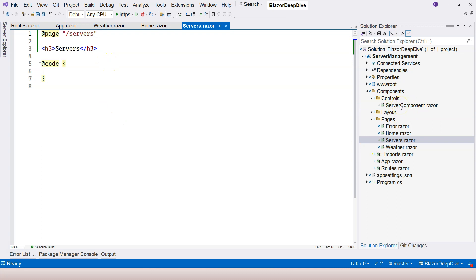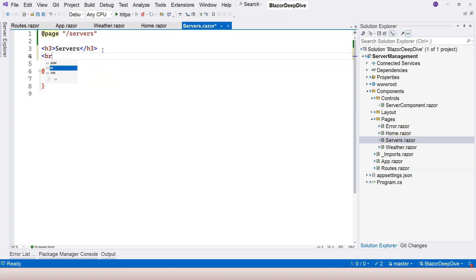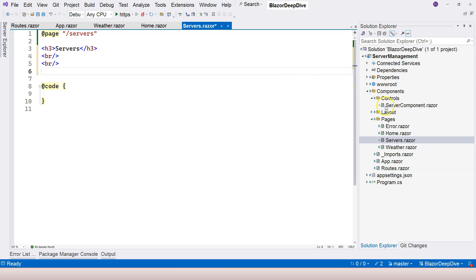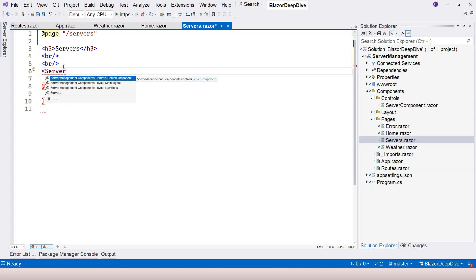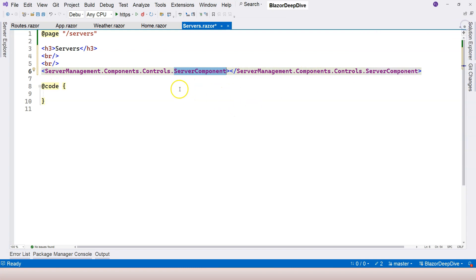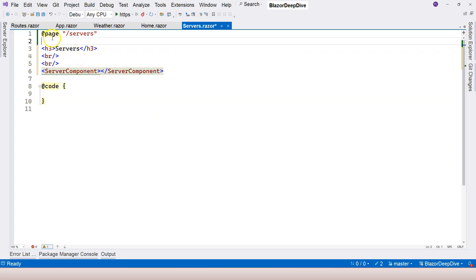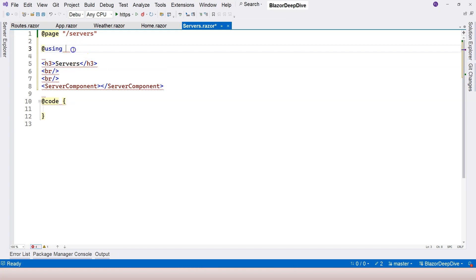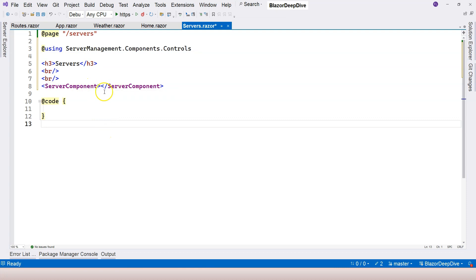Since we created the ServerComponent, we can now use it inside another component. We want to use it inside the Servers component. So let's add a line break, and then we can directly use the ServerComponent as an HTML-like element — just type the less-than sign, then ServerComponent, followed by a greater-than sign. This references our ServerComponent. As you can see, it includes the full namespace. There are two ways to handle that: delete the namespace and use a using directive right inside this Servers rootable component.